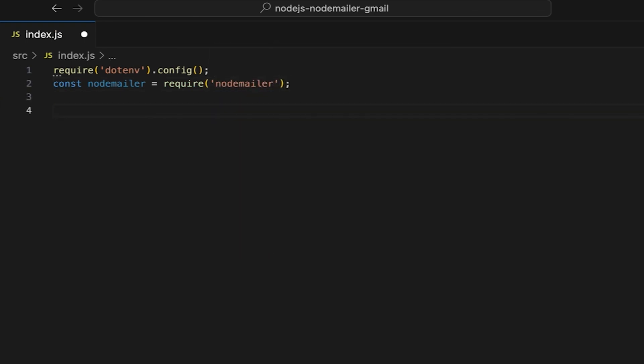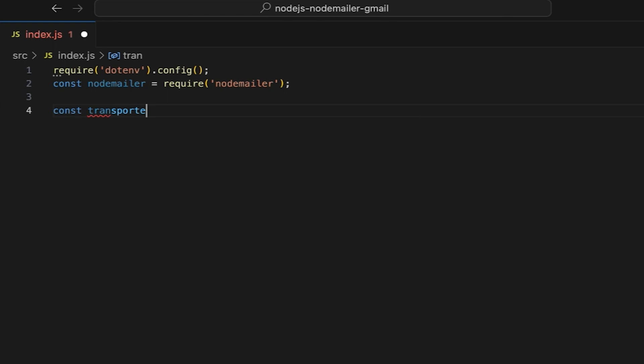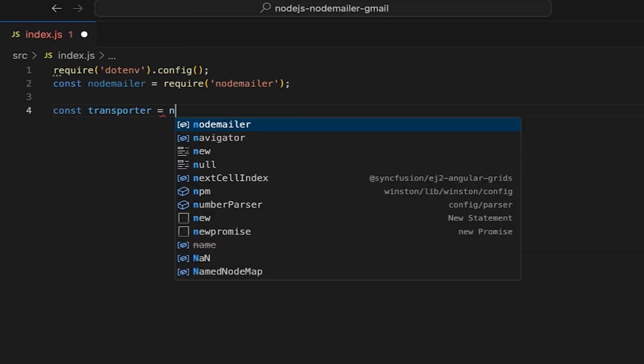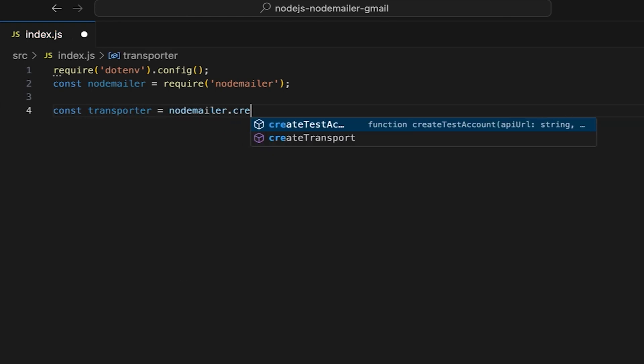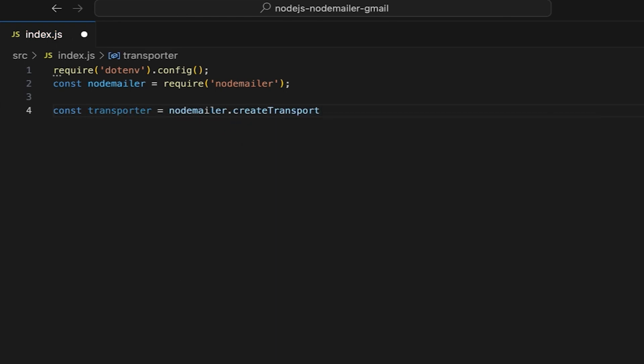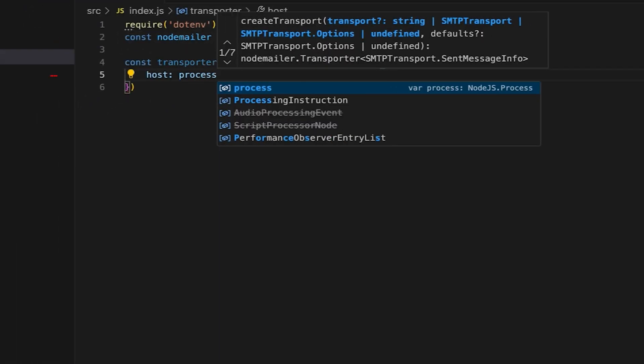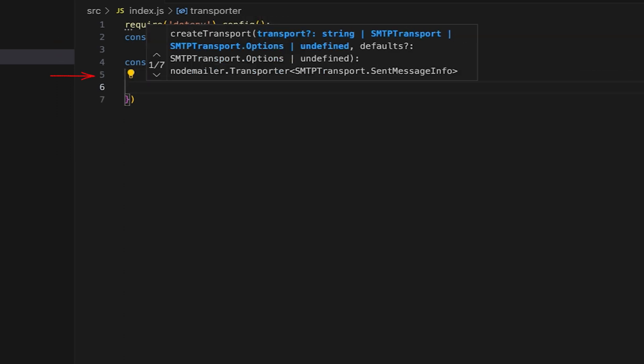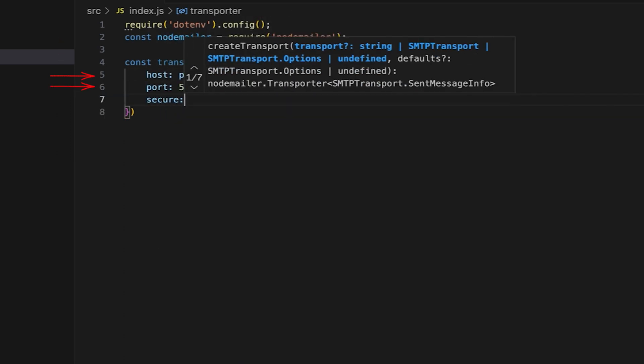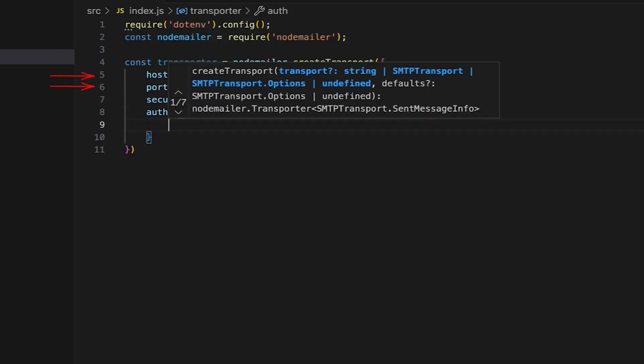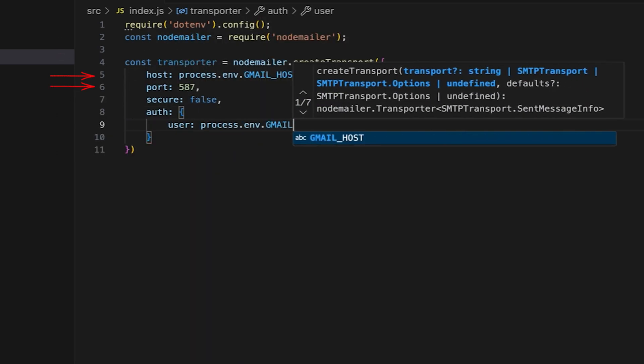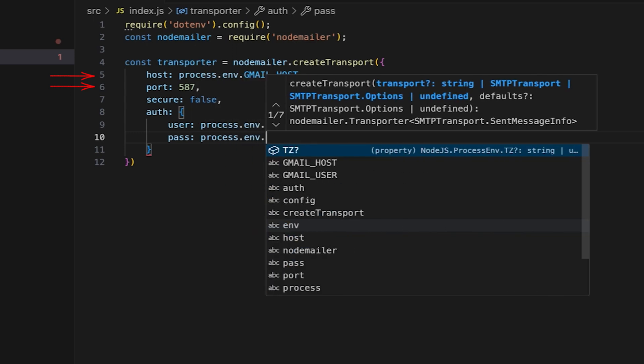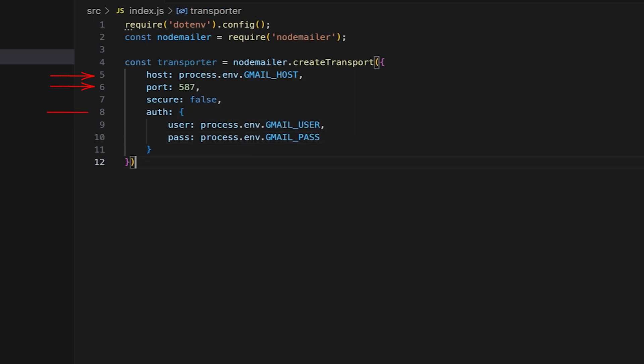Create the transporter object that will be responsible for defining the email sending service configuration, such as SMTP host, port, and authentication details. The username, host, and password will be pulled from the .env file.